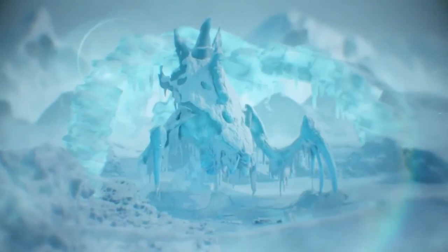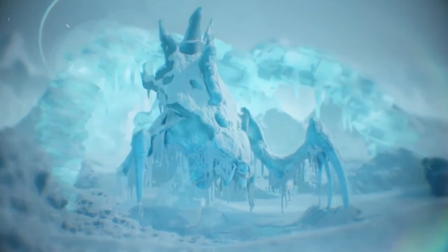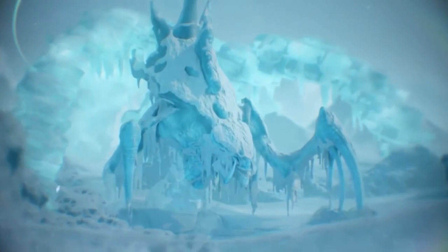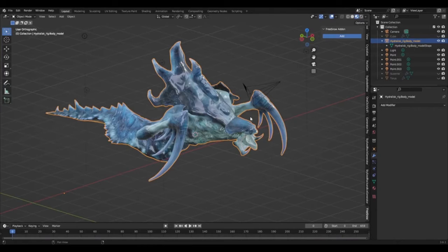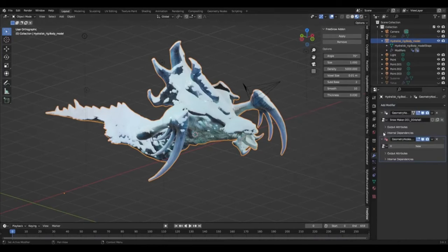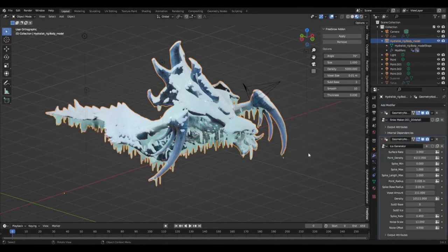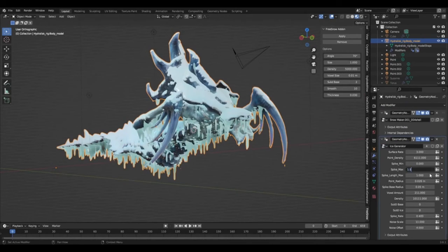In conclusion, the Free Snow and Procedural Ice Generator is a must-have tool for all Blender users. It offers an easy, efficient, and cost-effective means of generating realistic snowfall and icicles, making it an invaluable asset for anyone in the 3D modeling field. Start creating your winter wonderland with the Free Snow and Procedural Ice Generator.